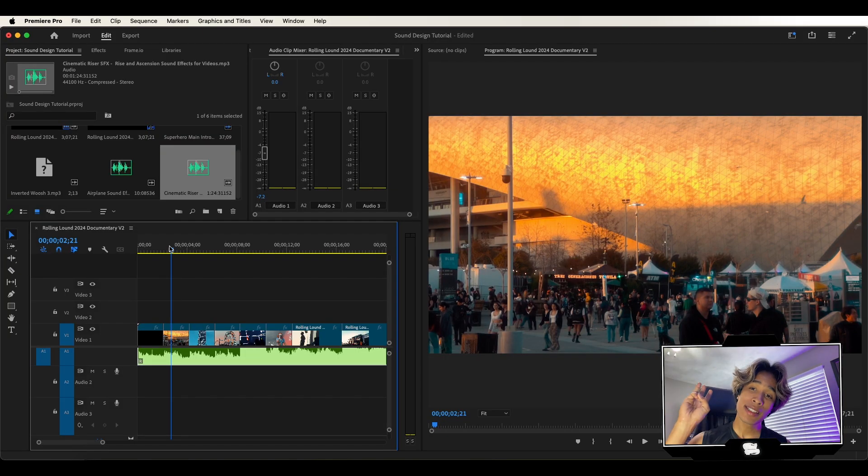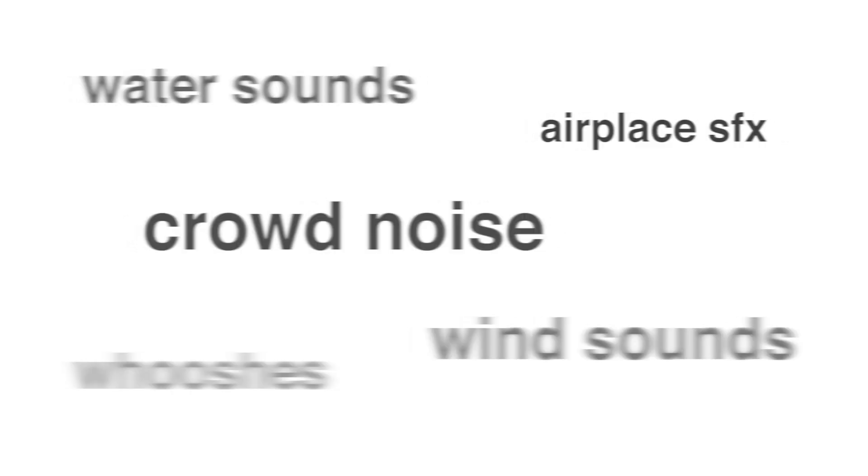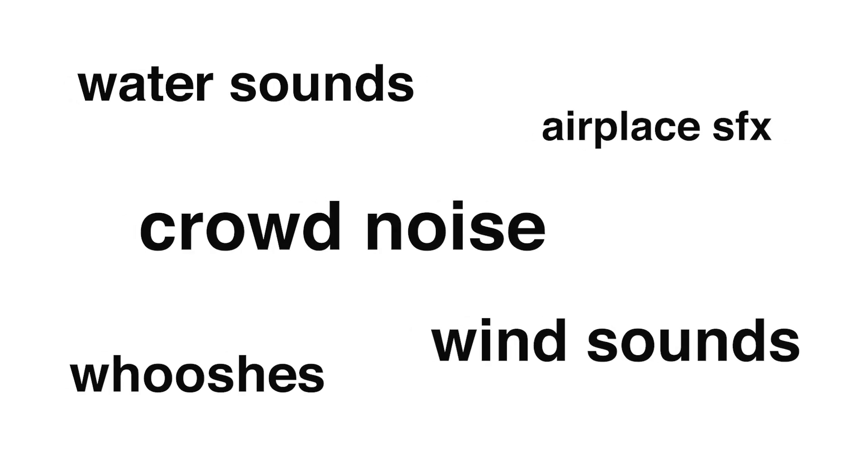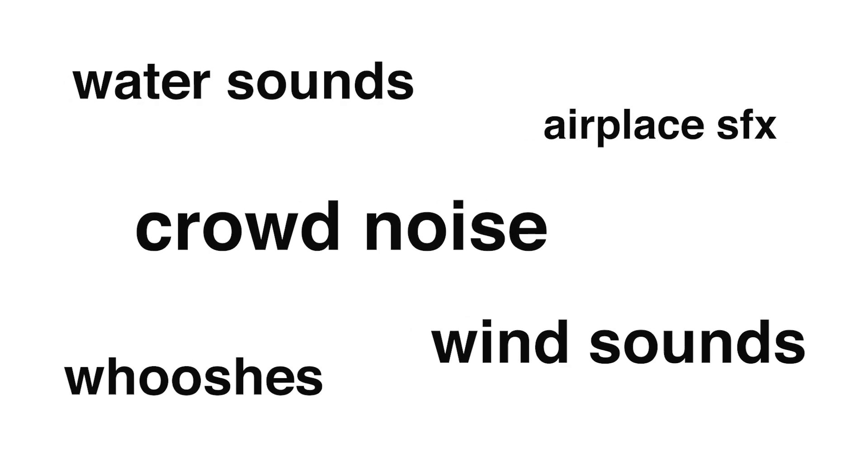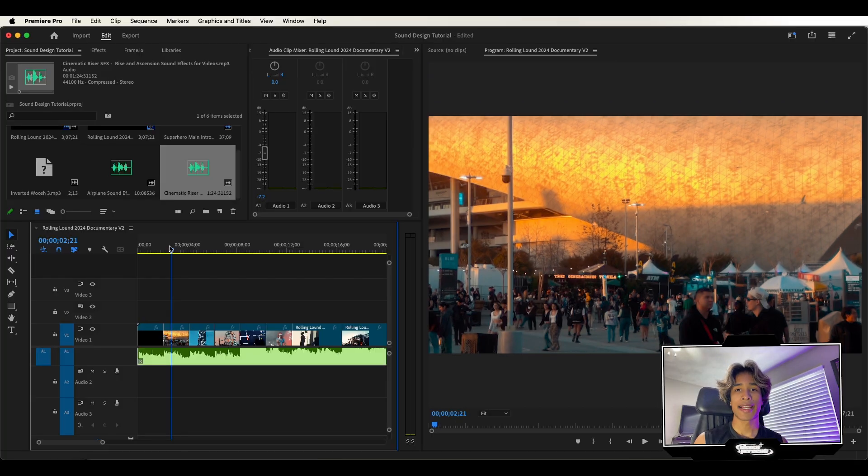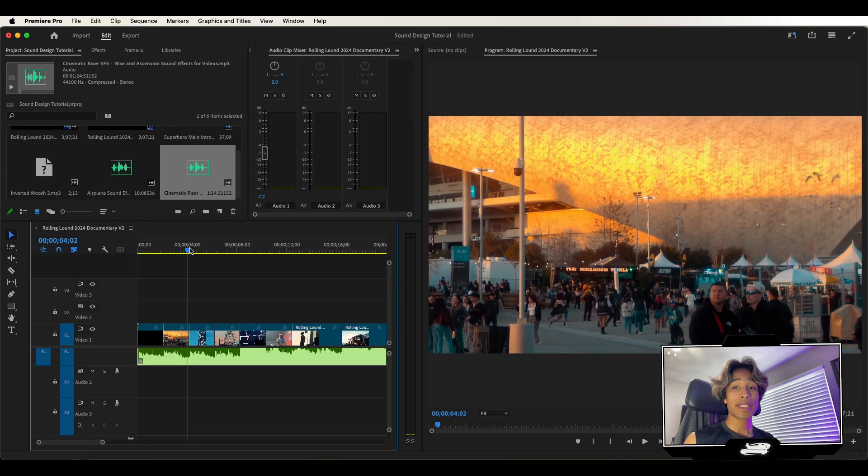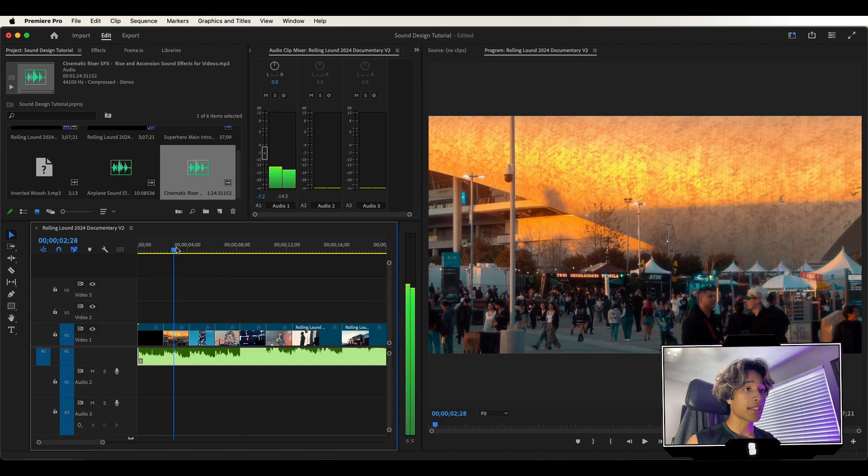And last but not least, number three are sound effects. And what I mean by this are just basically sound effects for whatever visuals you see in the video. Don't overkill it, don't add too many sound effects, but just for any cool element that you'd like your audience to hear.